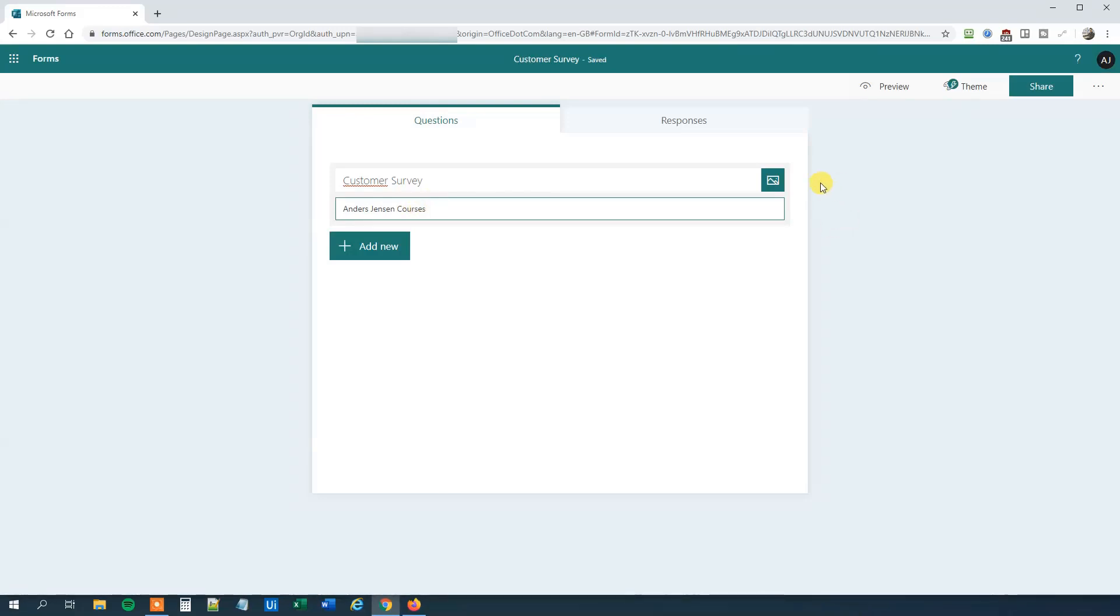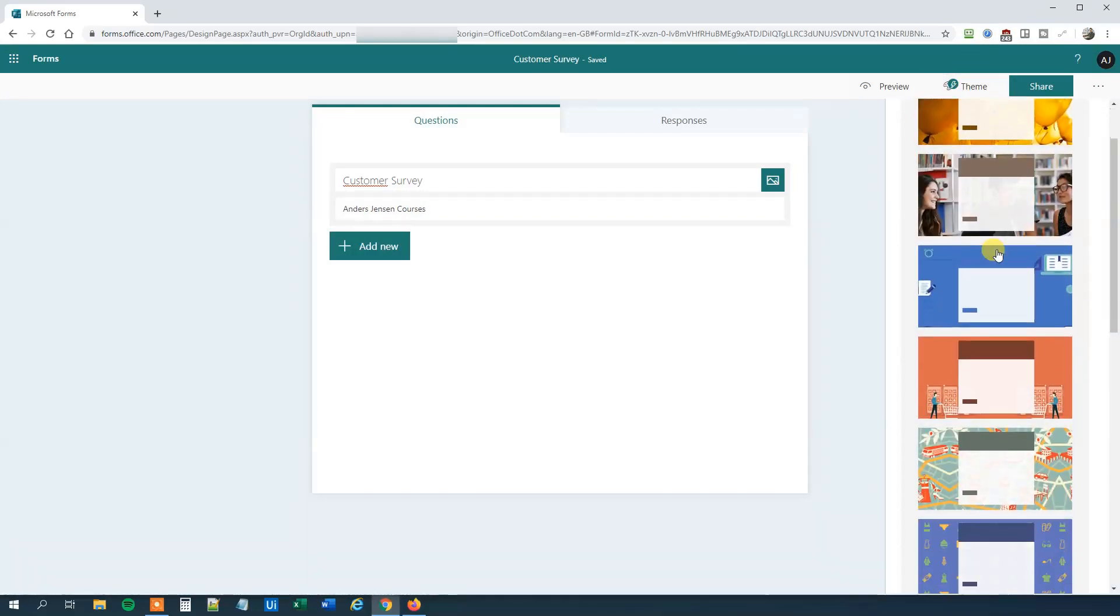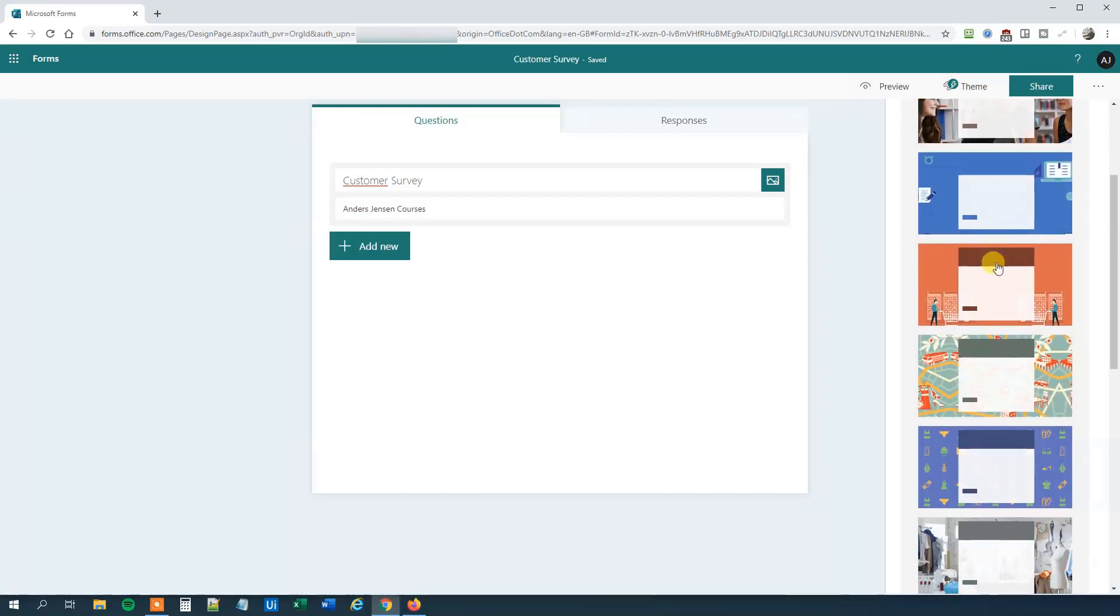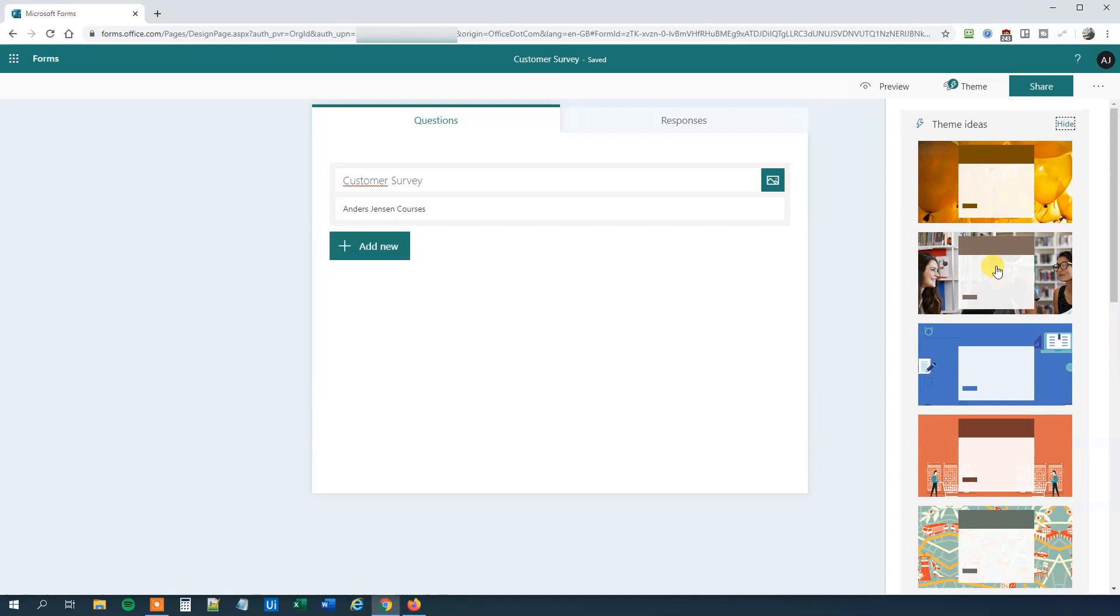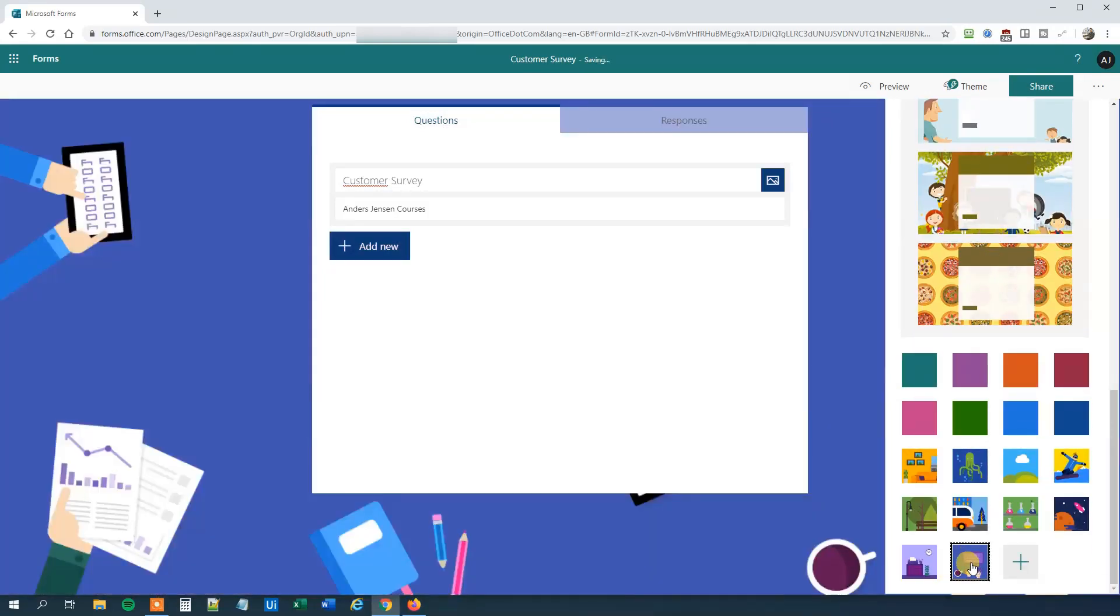We can choose to add a picture. However, let's add a theme. Click Theme up here and we can see that there are a lot of different themes. We'll choose this one with the computer.